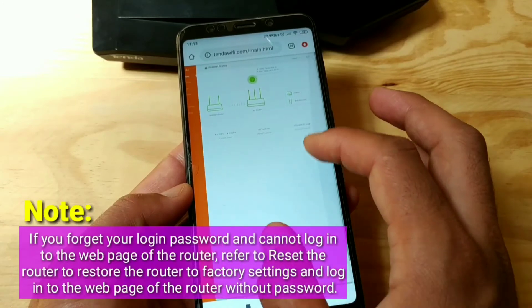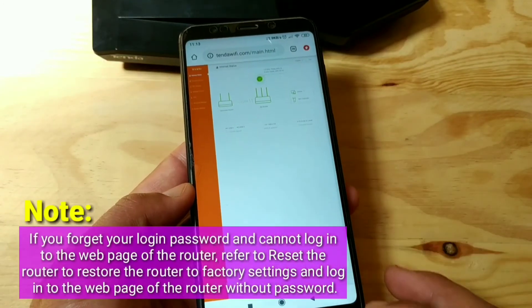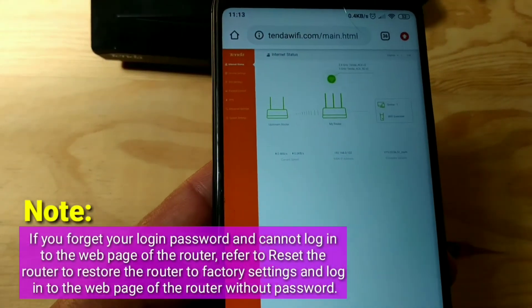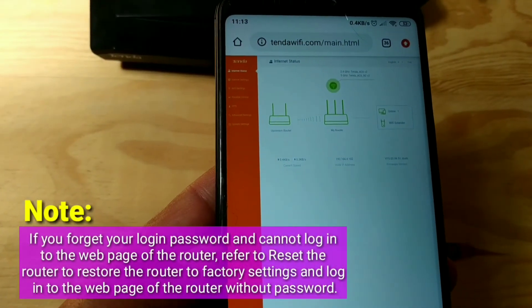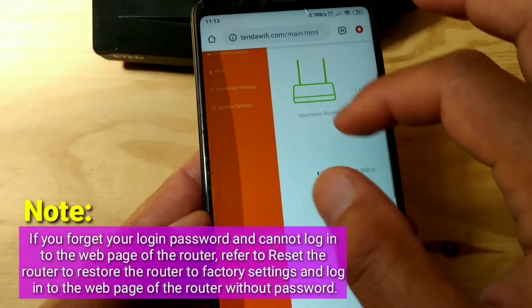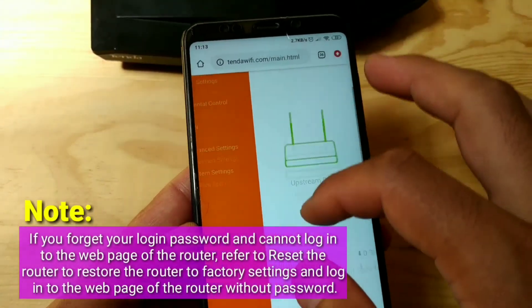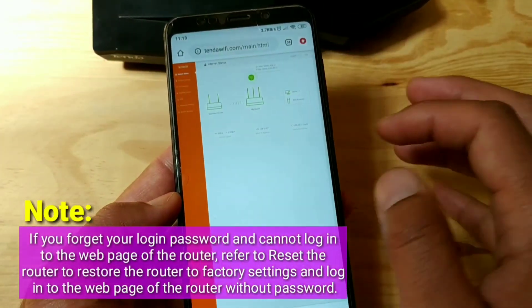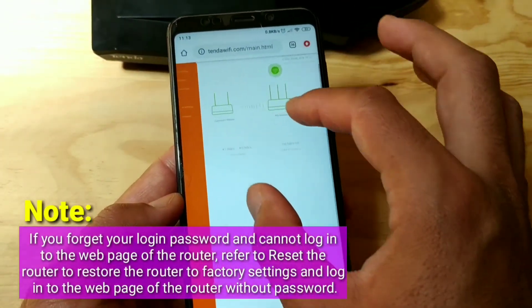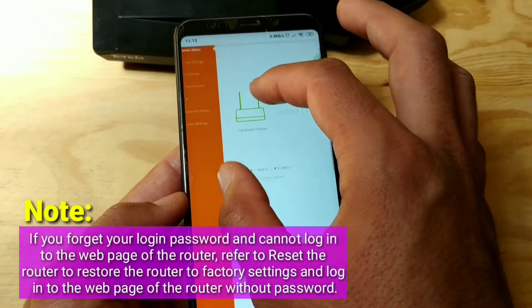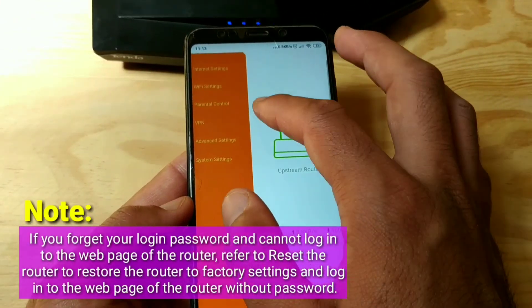Note: if you forget your login password and cannot log into the web page of the router, refer to resetting the router to restore it to factory settings and log into the web page of the router without a password.